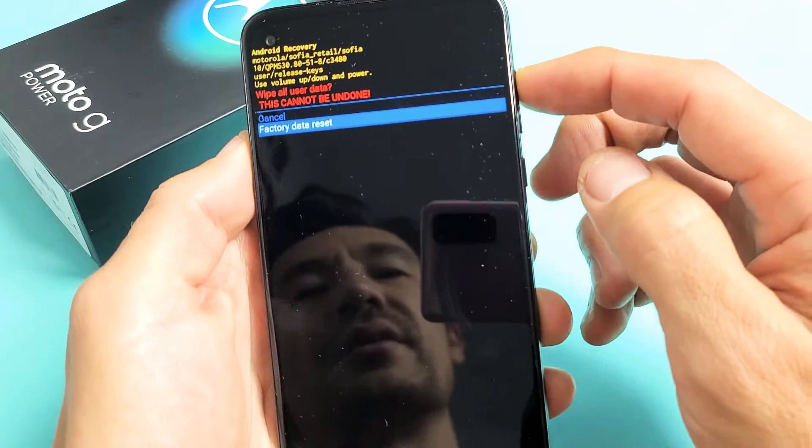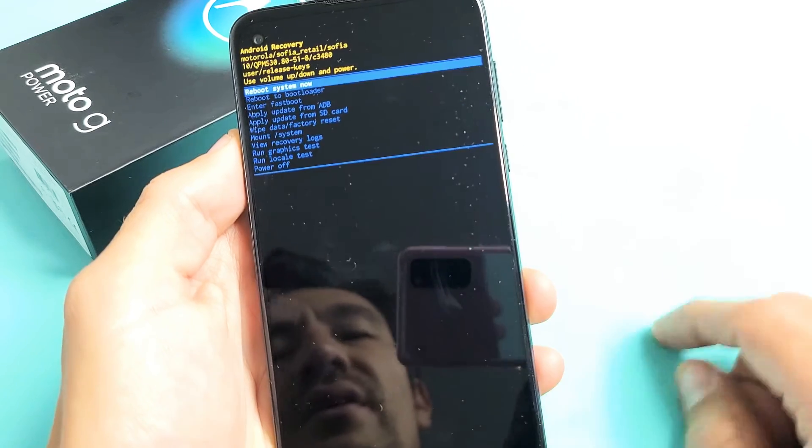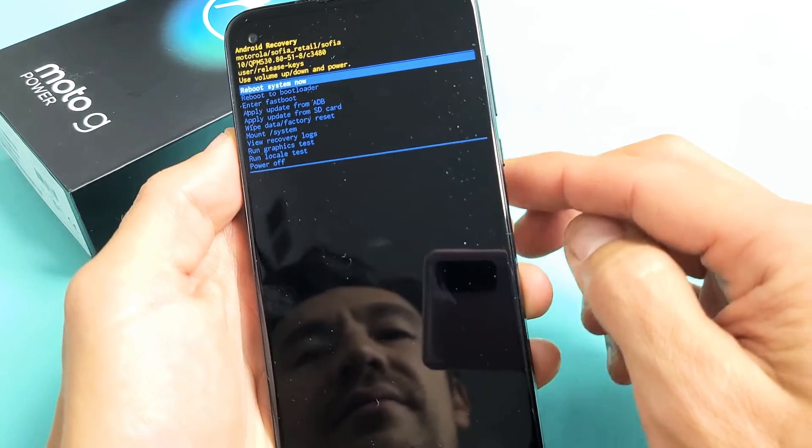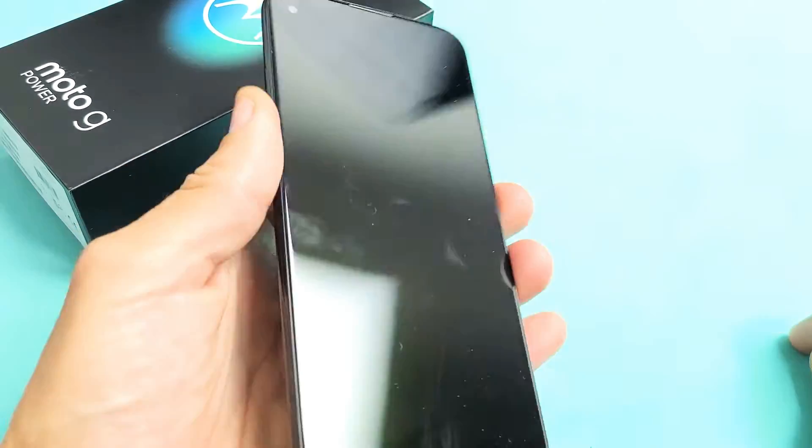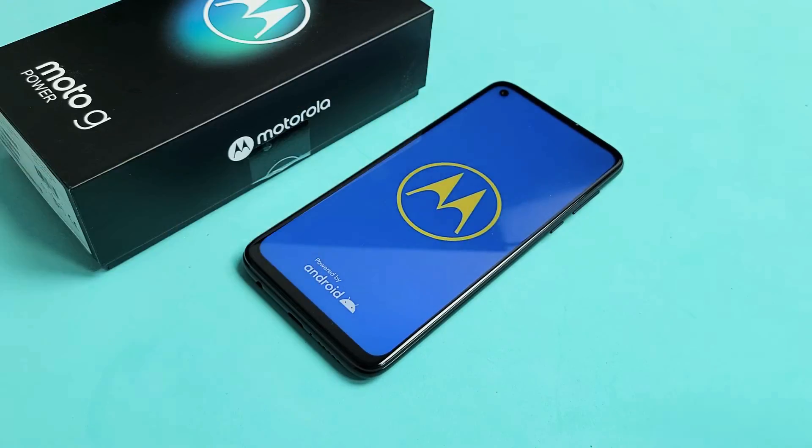But I'm not going to factory reset this phone here. Anyway, that's how you do it. Pretty simple. Good luck, guys.